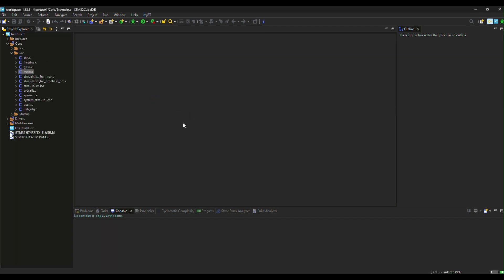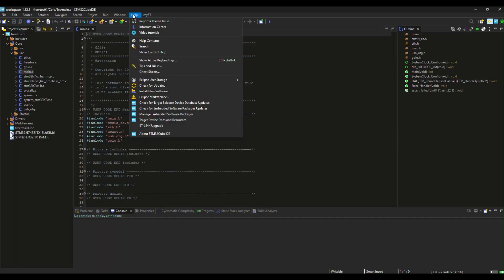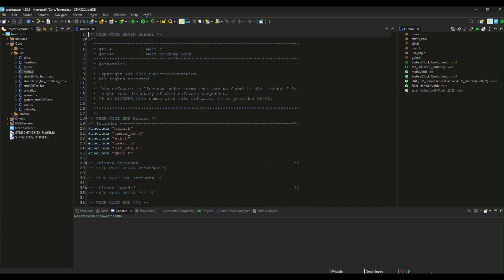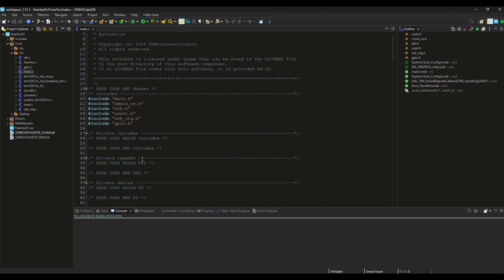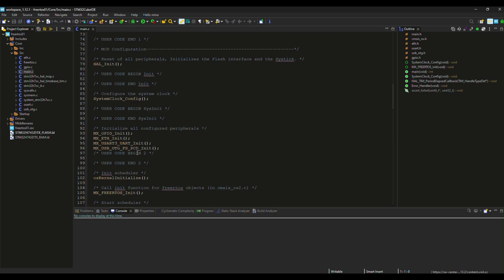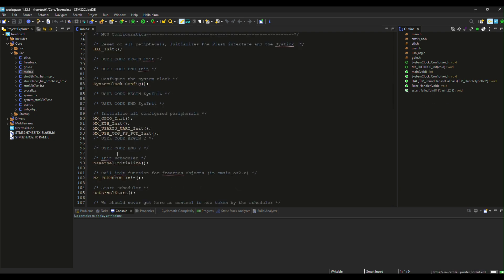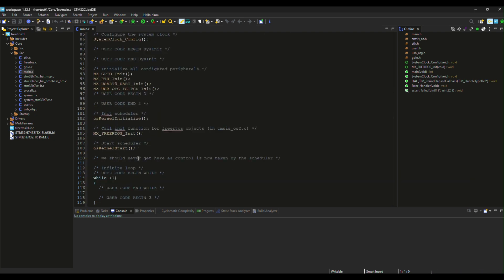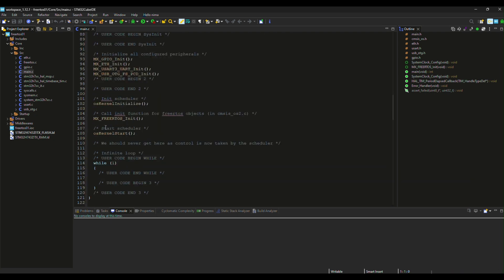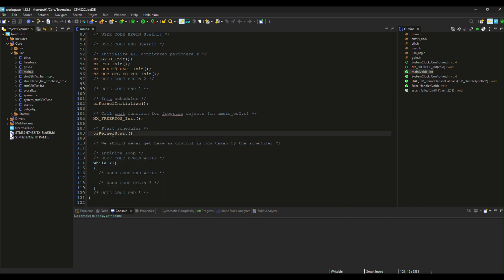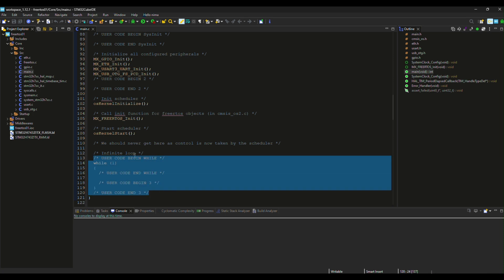Let's take a look at the main.c file first. The latest function it is going to execute is OS kernel start, and the code never reaches this while loop.